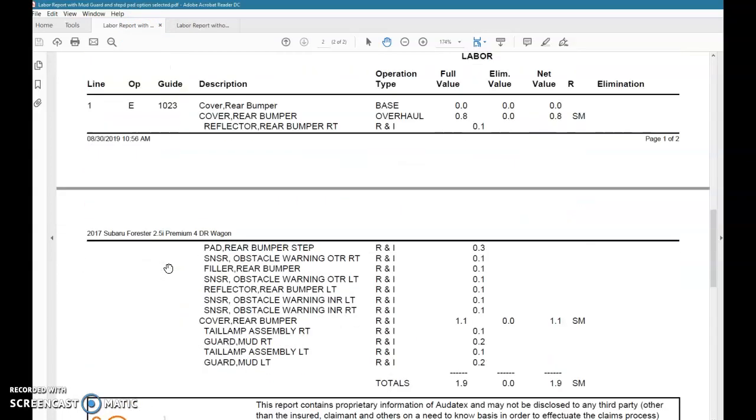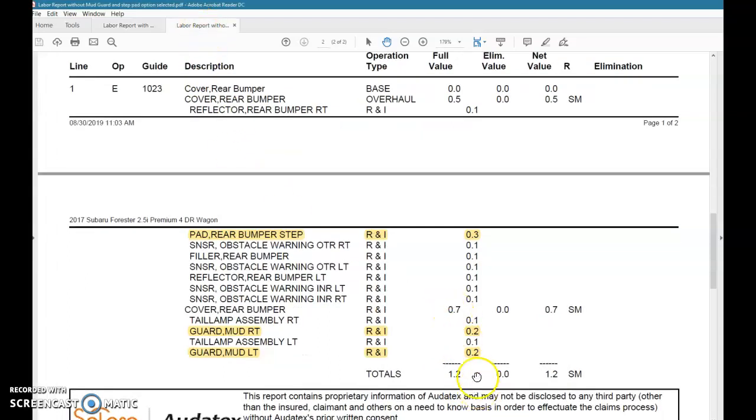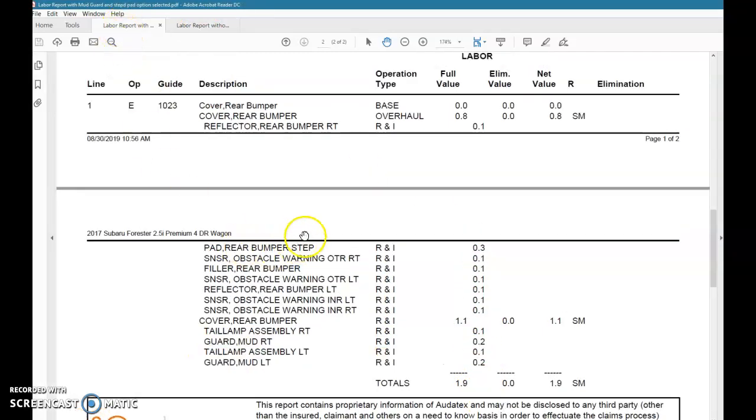When we went to add the rear bumper cover replacement, you can see the new time is 1.9 hours, a difference of 0.7, which is the exact sum of the labor for the mud guards and the step pads. This time they are now truly being factored into the labor time of replacing the bumper cover.